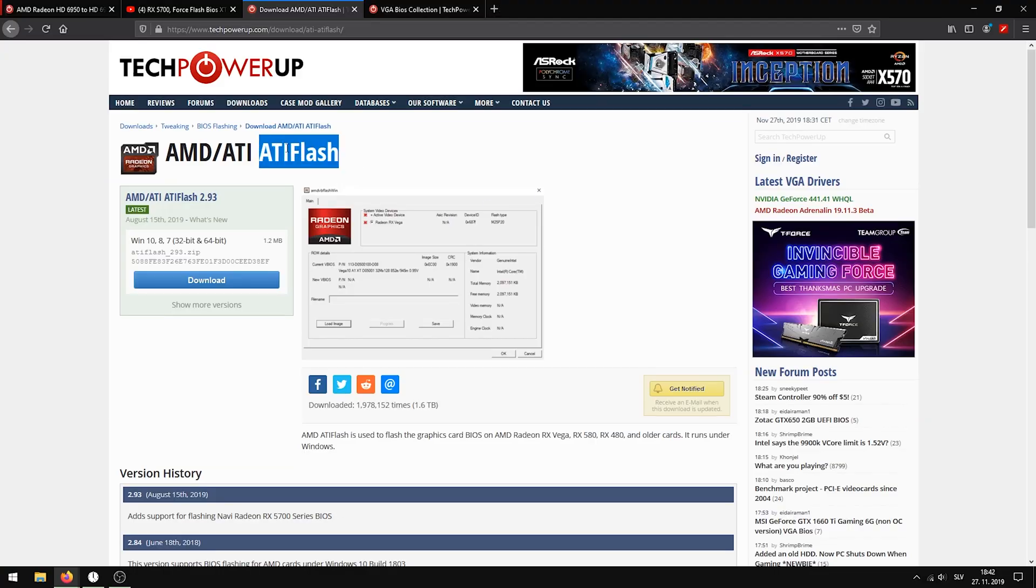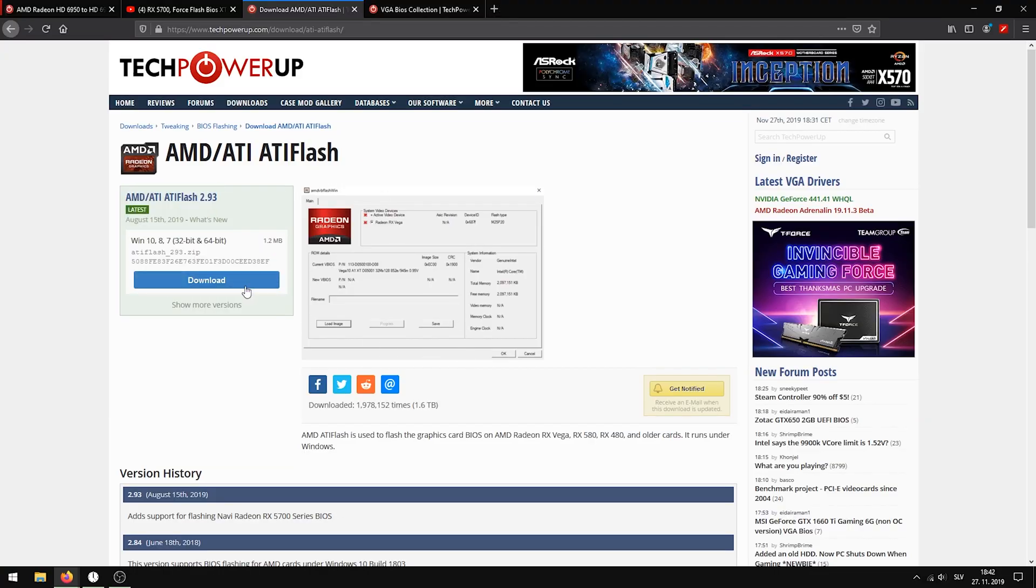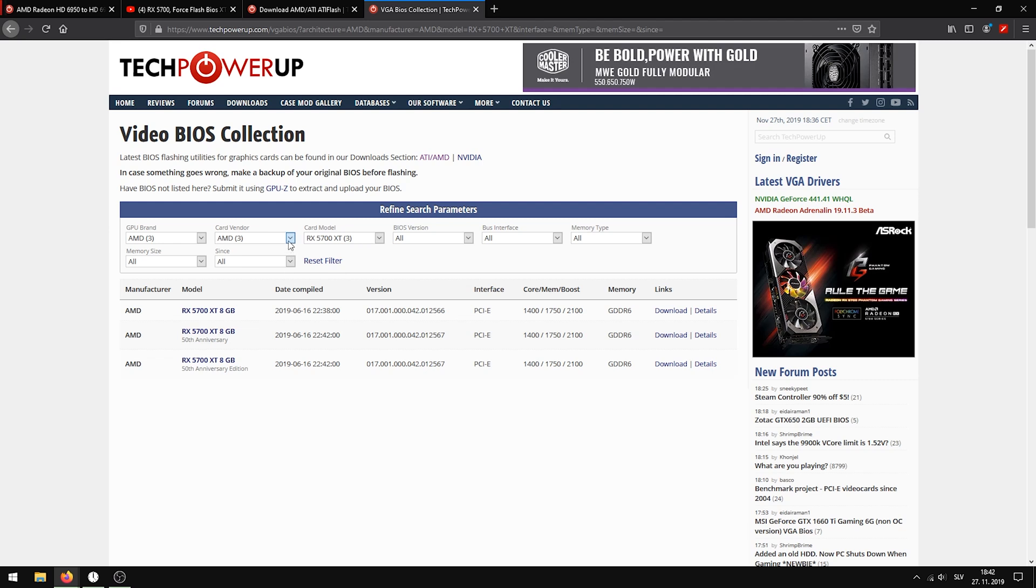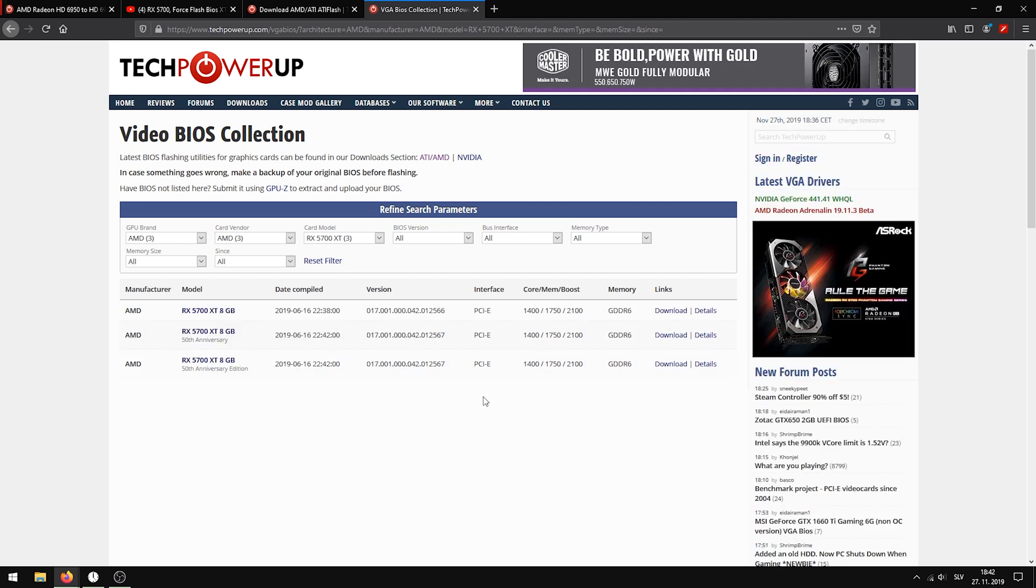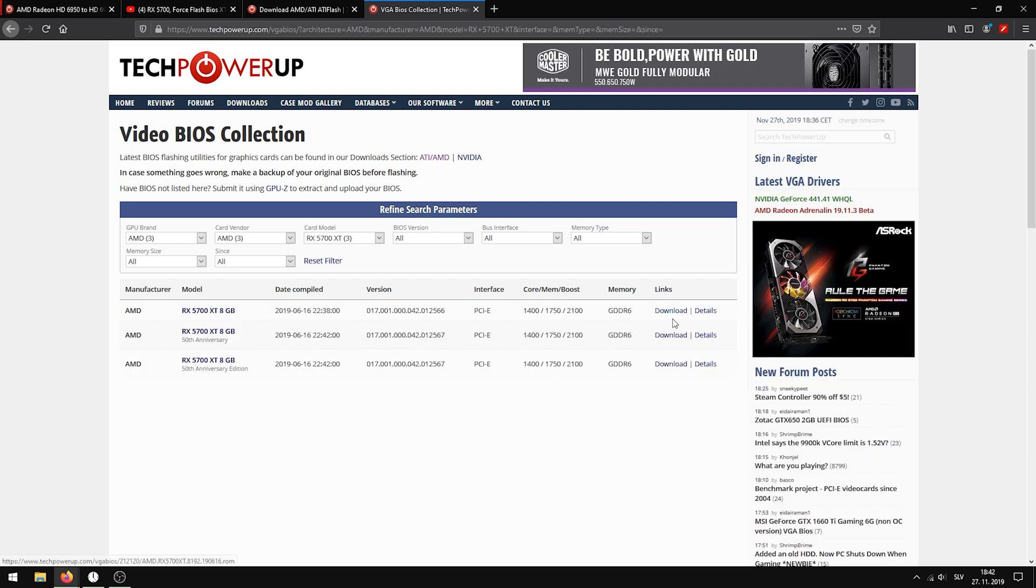First, you're going to need the ATI Flash Tool. Just go to the first link in the description, click Download and extract the zip file. Then go to the second link, choose AMD, a graphics card vendor. I chose PowerColor because that's the brand of GPU I went for. You can also just choose AMD and select a BIOS you like for this RX 5700 and download it.